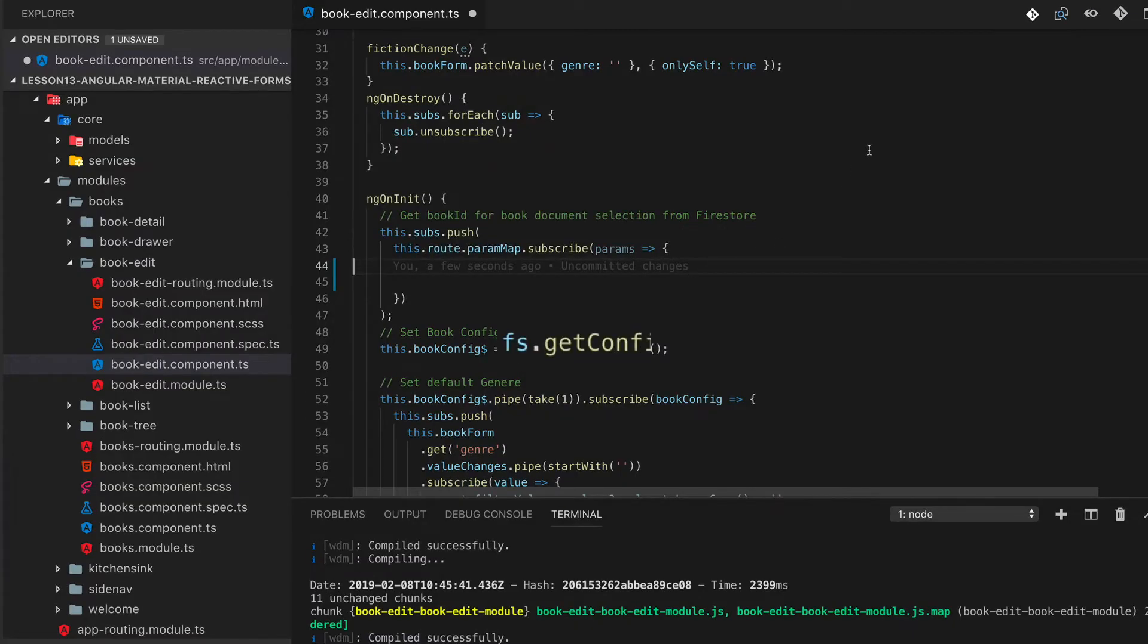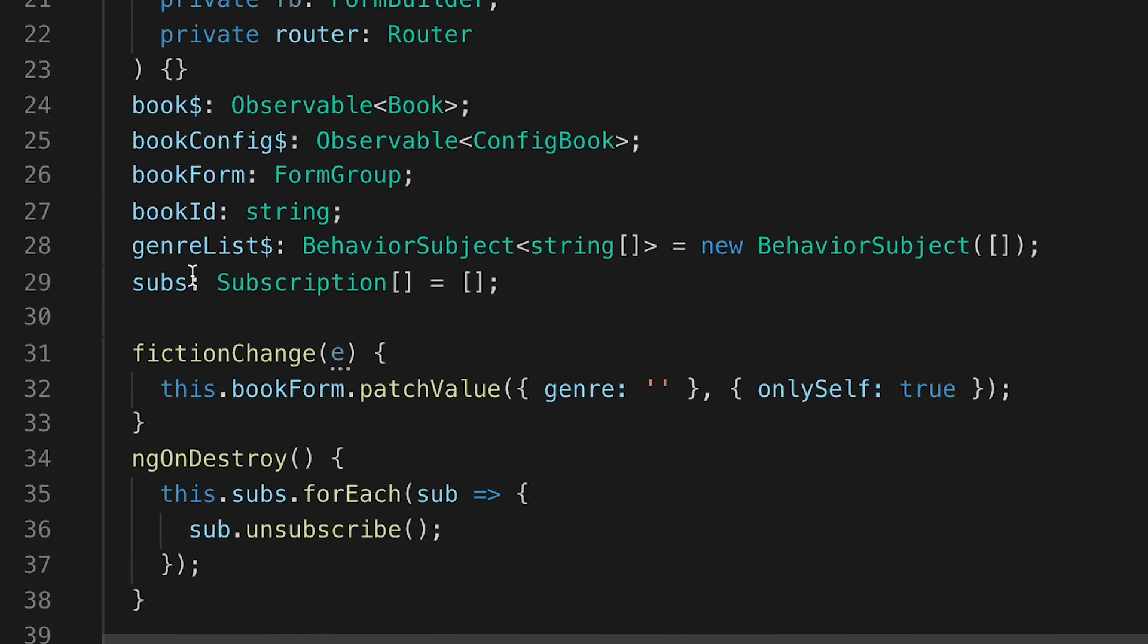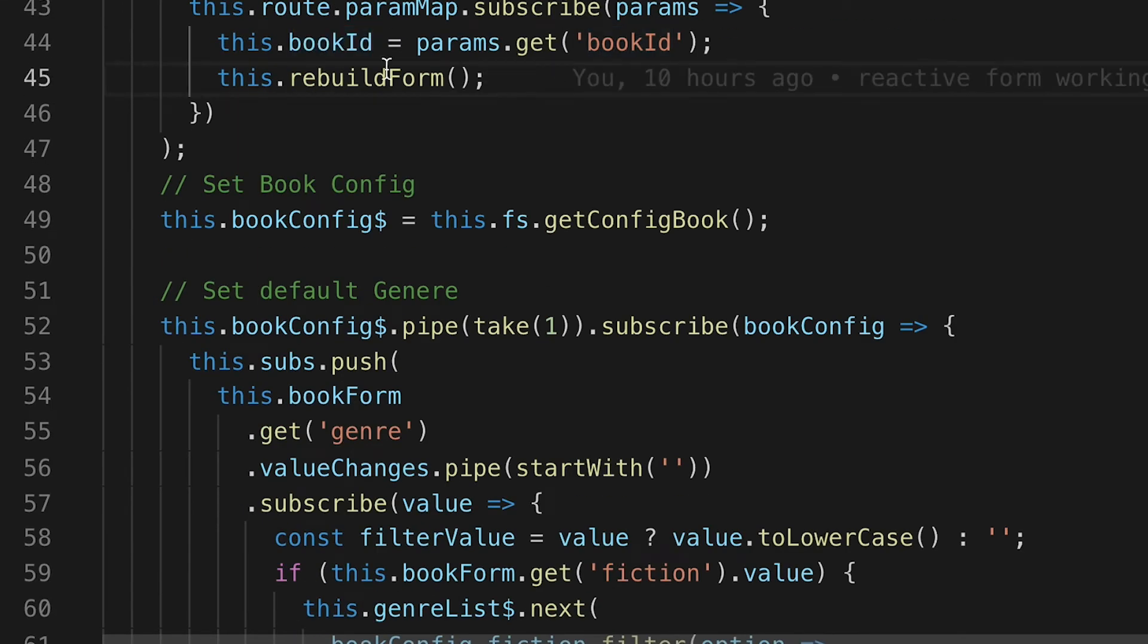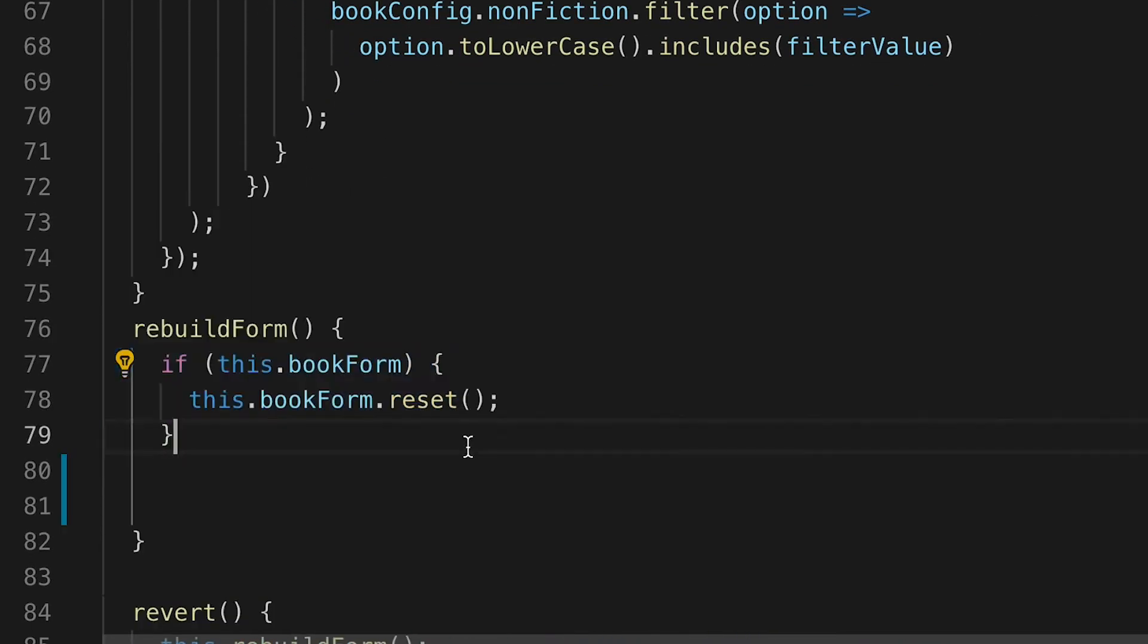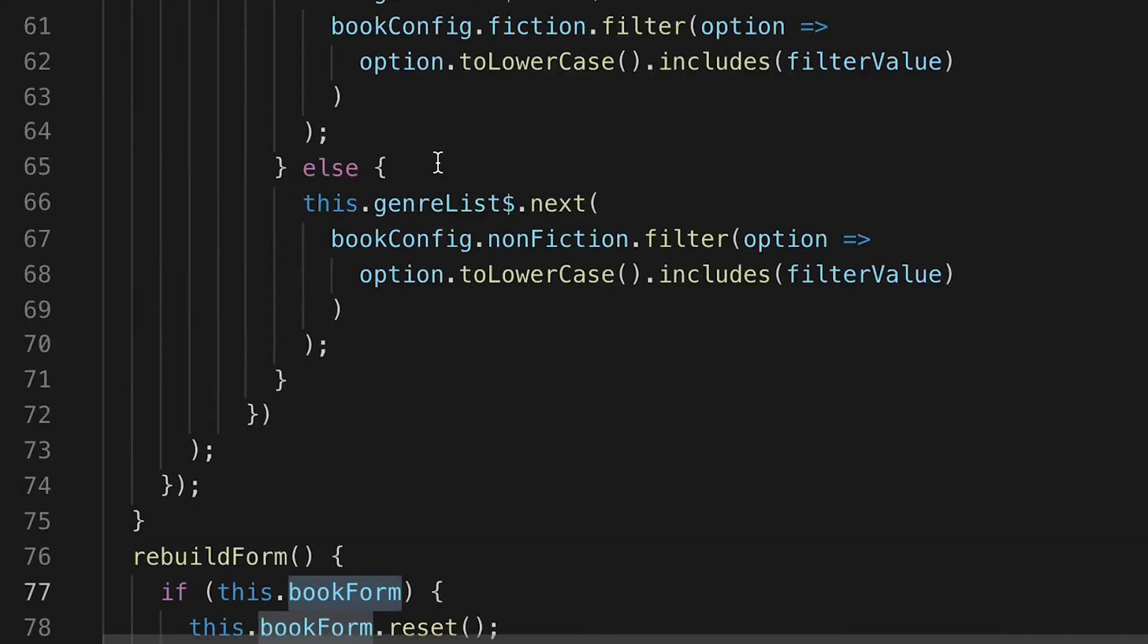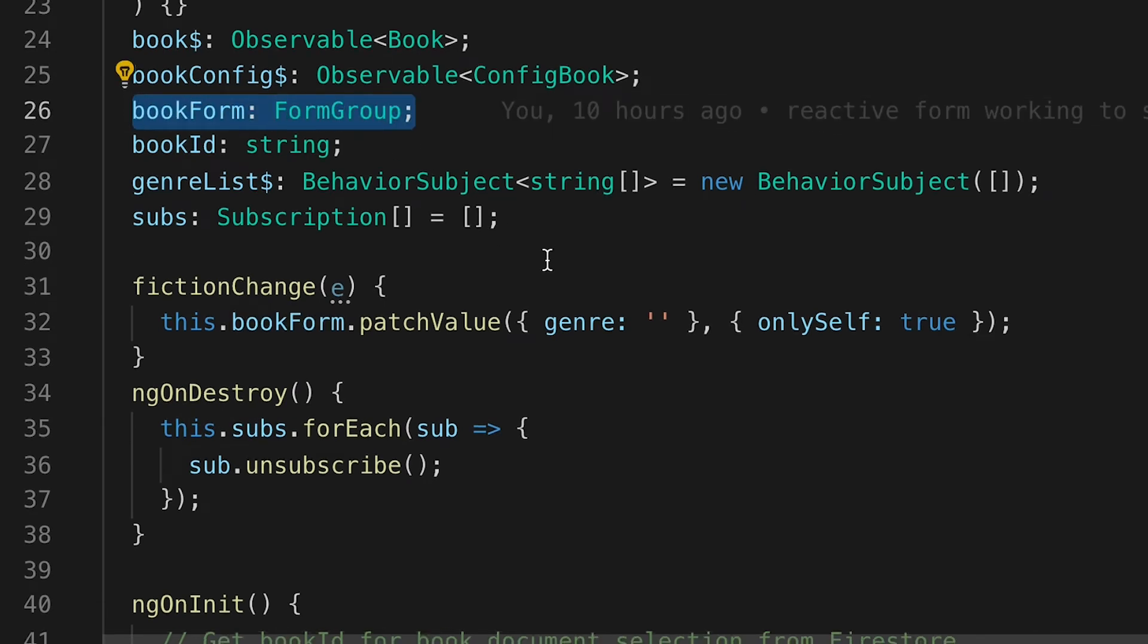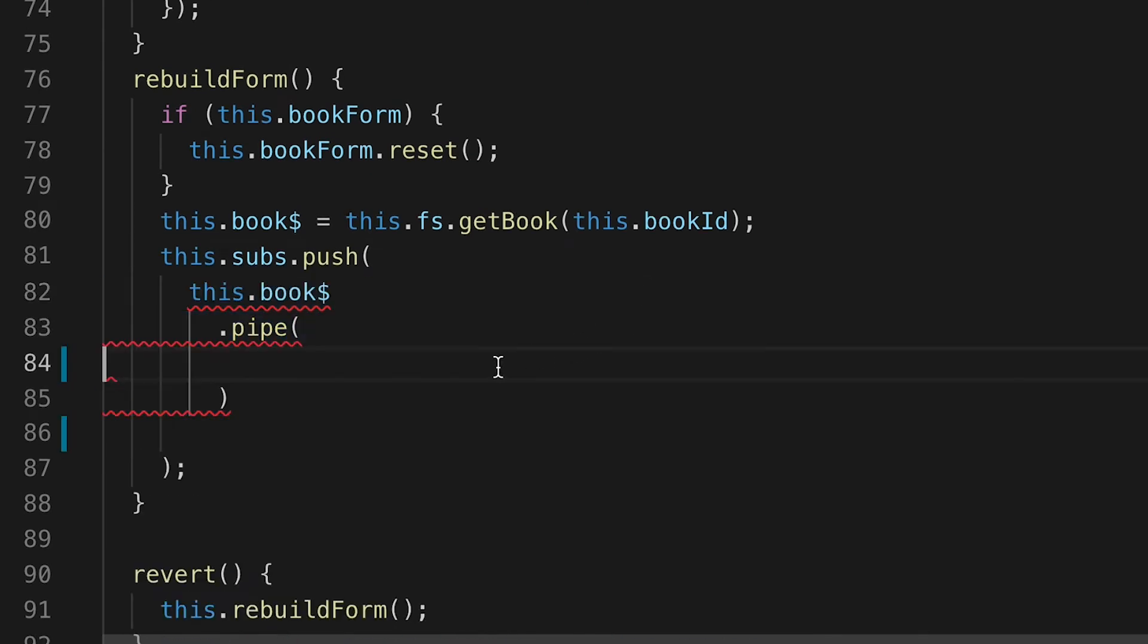What we're going to do next is subscribe to a Firestore observable so that we can get the current value on the Firestore database for our book. We're going to capture the book ID from our navigation from the parameter, and we'll pass in a rebuild form command. Within this rebuild form command we'll add a book form reset, and we'll also add a get book which will update that observable.